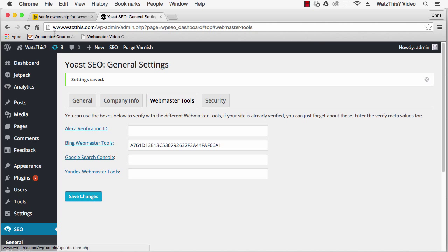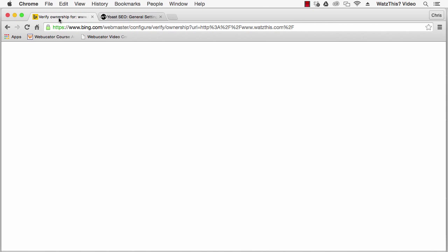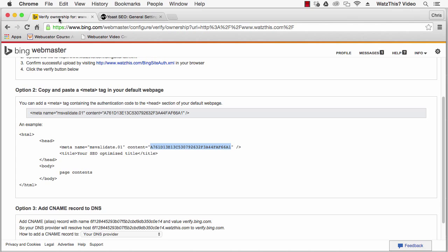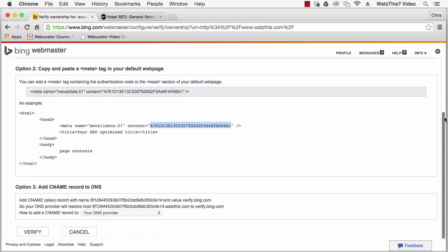Return to Bing and click the Verify link.